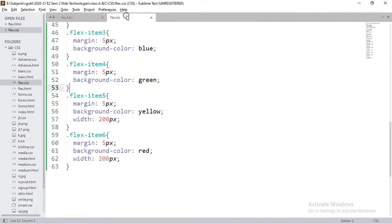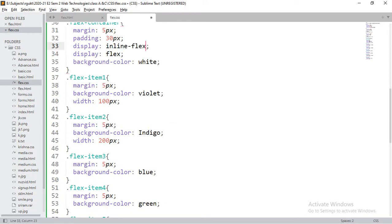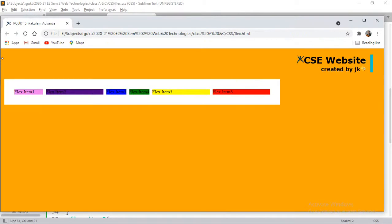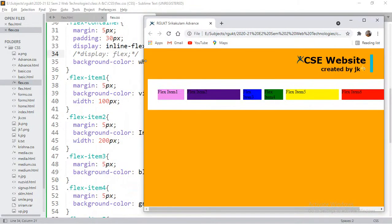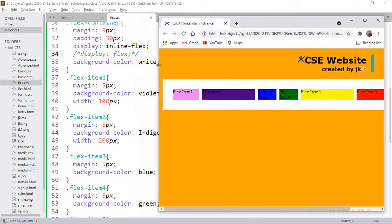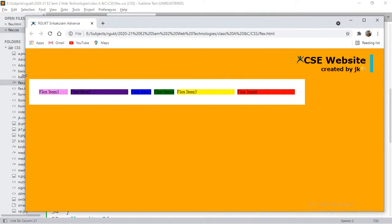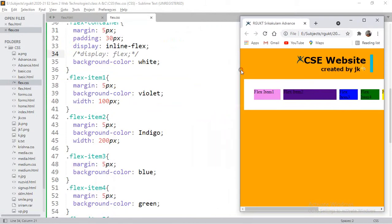Instead of display: flex, if I use display: inline-flex and compare — initially there's no visible difference. But if I resize the browser, the content overflows. It is not responding to the browser size; it just takes the required amount of space. In the previous display: flex, it occupied the entire block width, which is why the white color extended to the full width. But with inline-flex, content is hidden when the browser is too small.